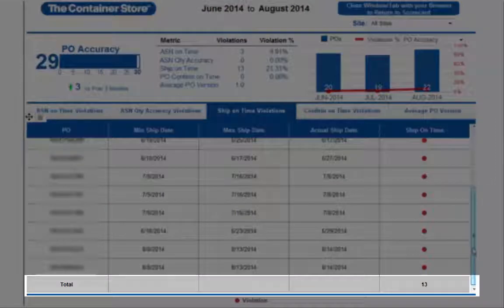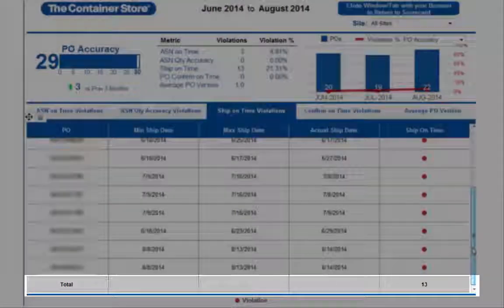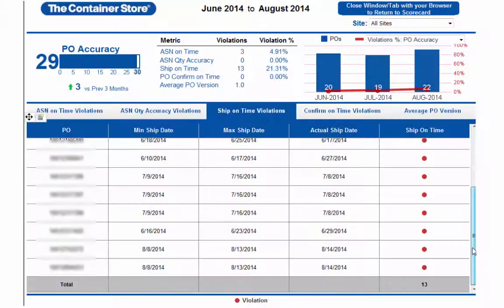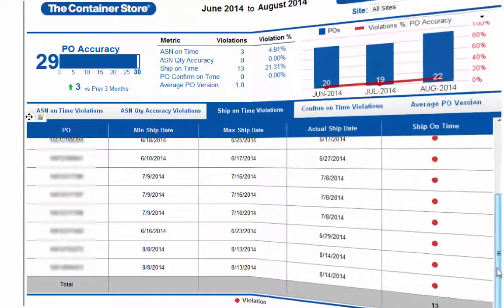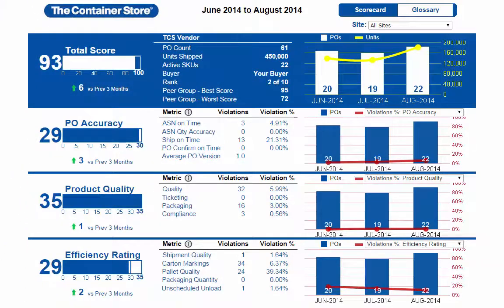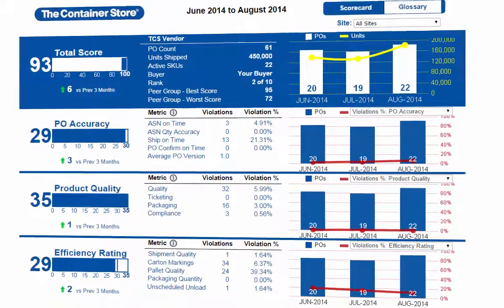Along the bottom is a summary row with the total number of violations for each submetric. By clicking on the browser's X or Close button, you can return to the main Scorecard.